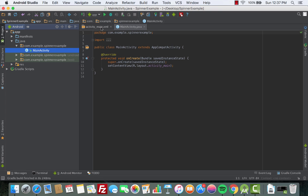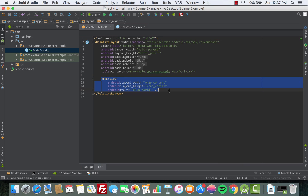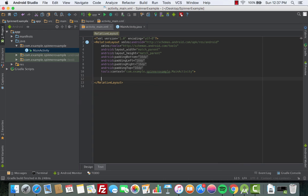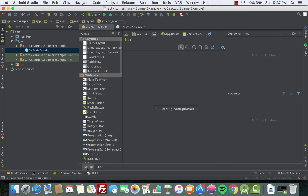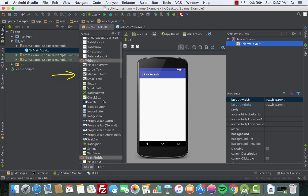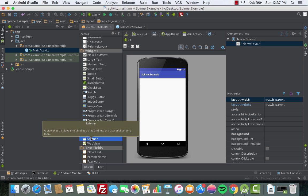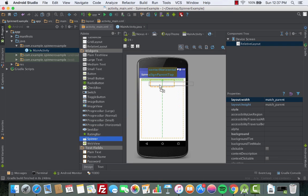First things first, we need to add the Spinner. We'll head to the activity_main and then we remove the default hello world text view. Then we go to the design section and we look for the Spinner. The Spinner is located under the widget tab.